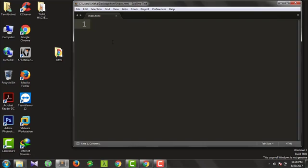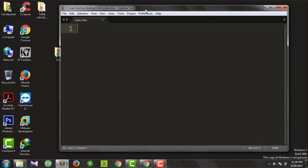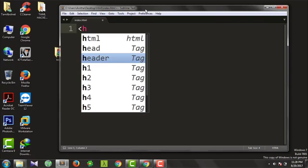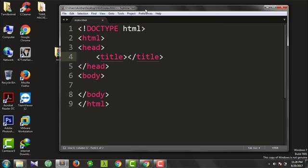Now we have to save. What are we going to do? Basically, we will type in HTML and type in the document.